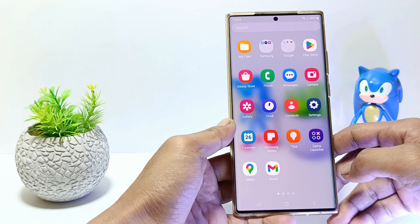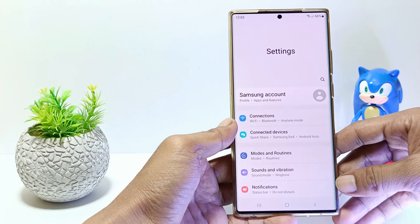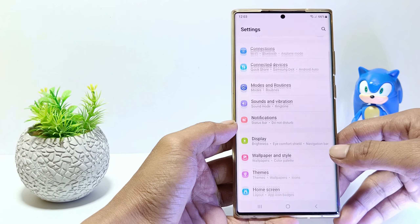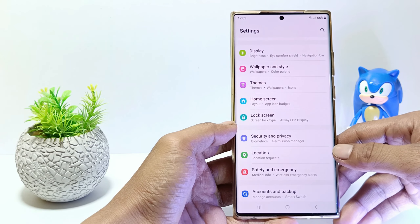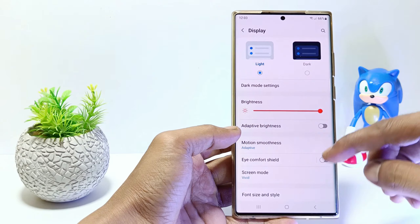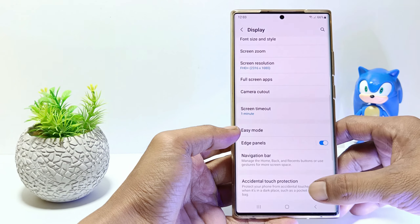The first step, go to the Settings. And then scroll down. Tap on Display. Scroll down again and tap Edge Panel.